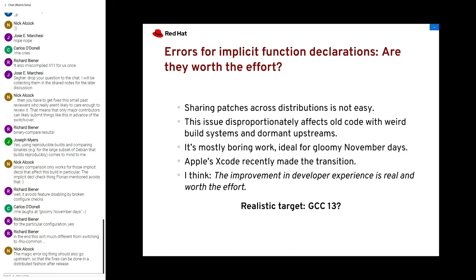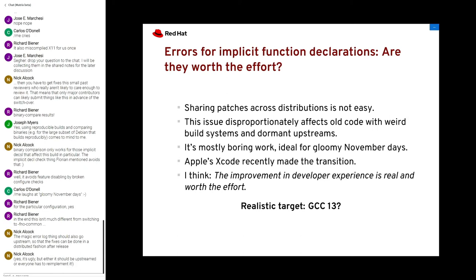My personal opinion is that we should do this — the improvement in development experience is real. The boolean function result mismatch tends to confuse people who come to us thinking we have a compiler bug. Giving a clear diagnostic rather than just a warning that goes by and is missed by the developer would really help people. I think it's too late for GCC 12, but we might be able to do it for GCC 13.